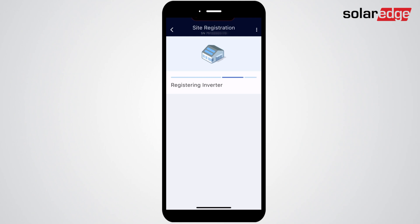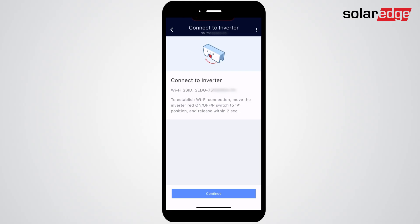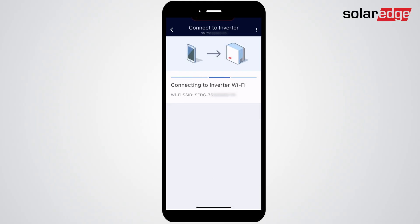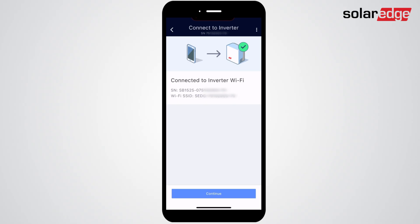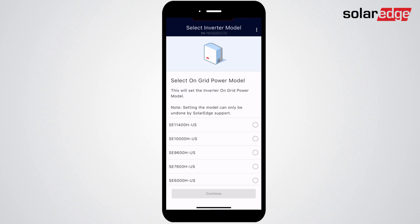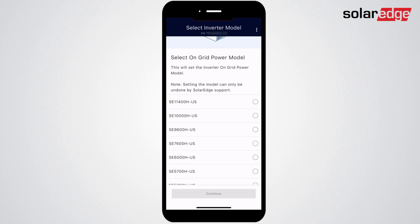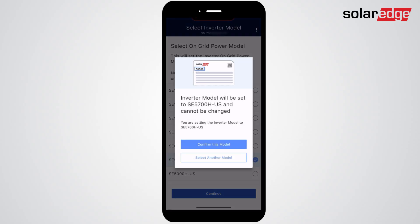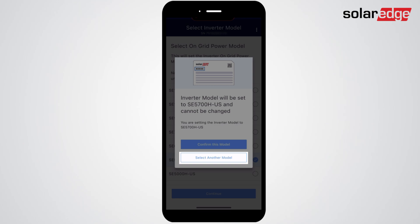Next, follow the instructions on the screen to connect to the inverter for commissioning. Select the power rating per your site plans and label applied. Note that once a power rating has been selected, it cannot be changed without contacting SolarEdge Support. If you didn't apply the correct label, you'll be prompted to do so on the confirmation screen.